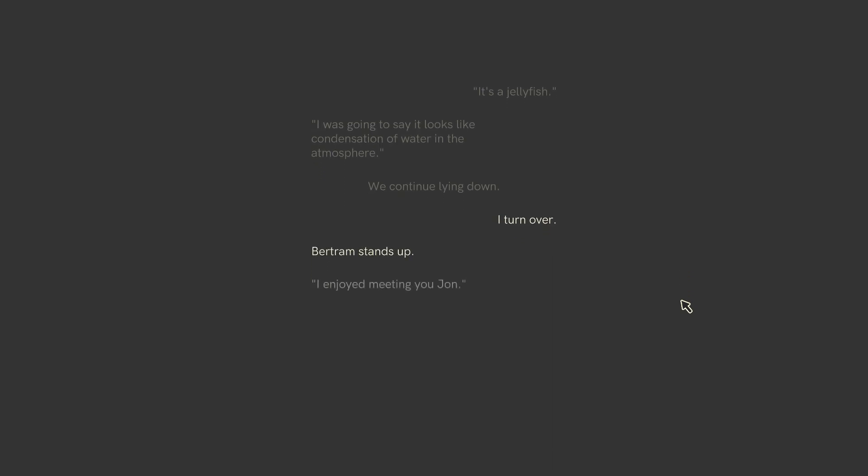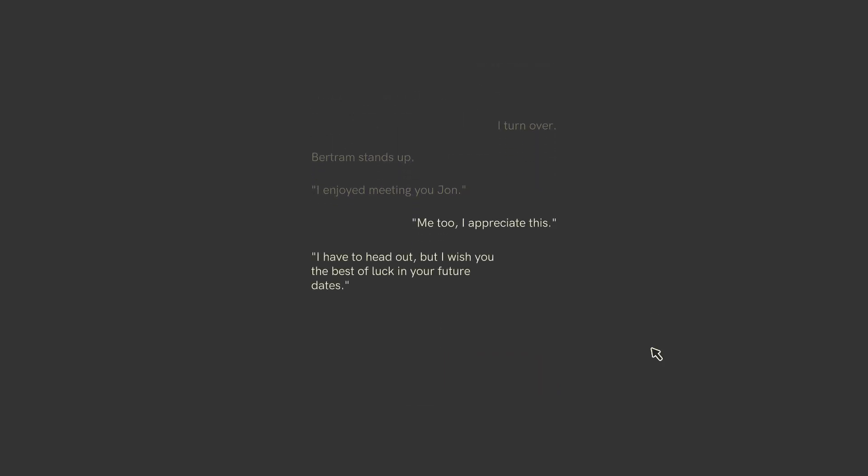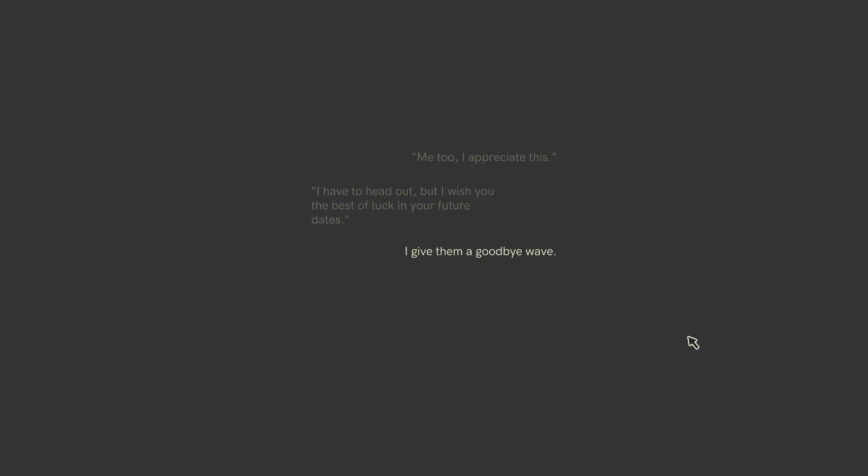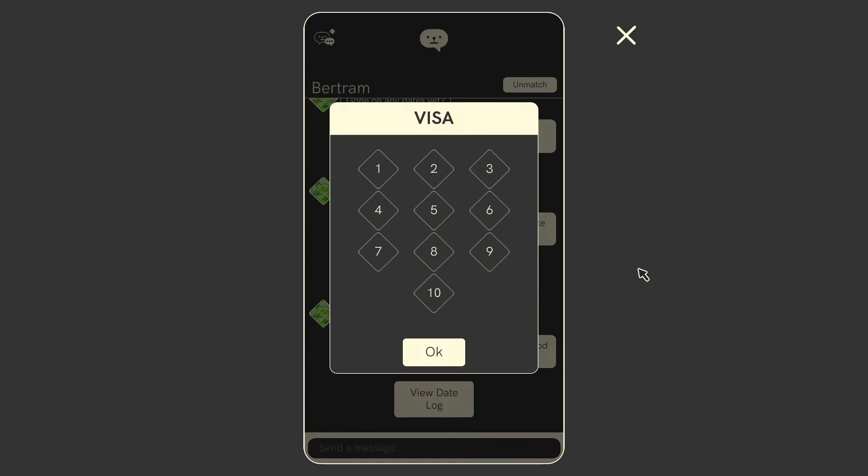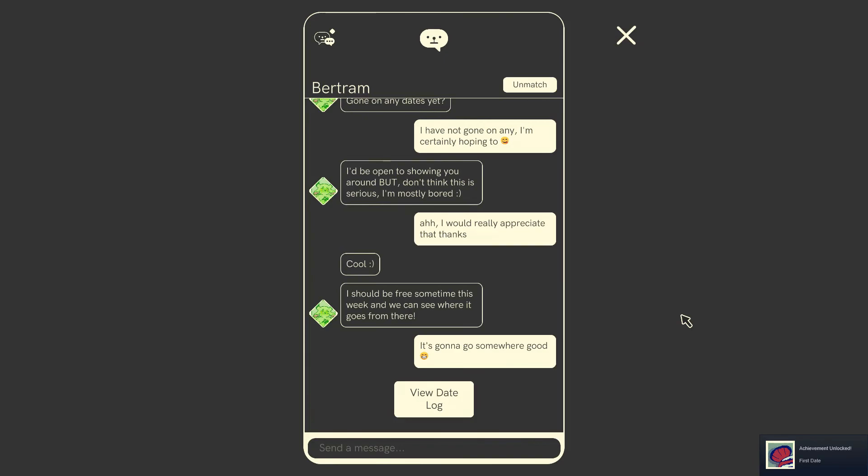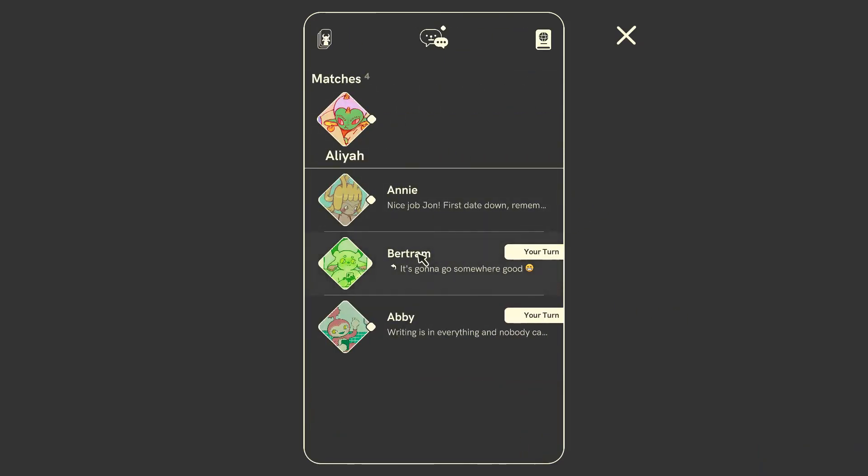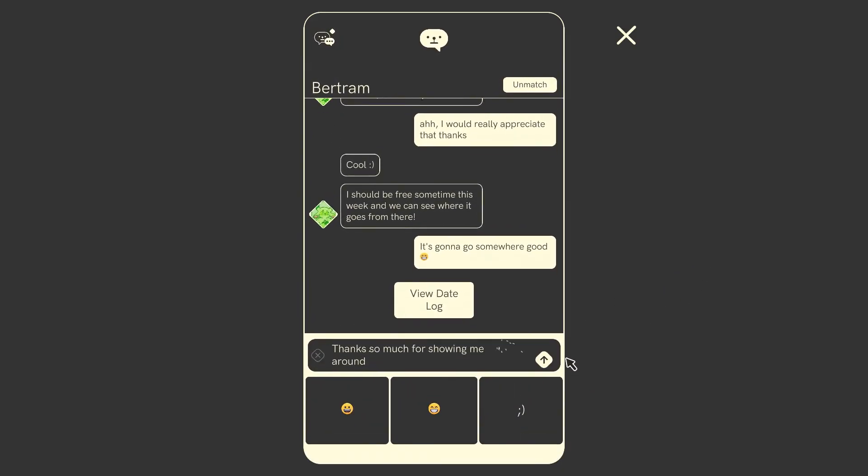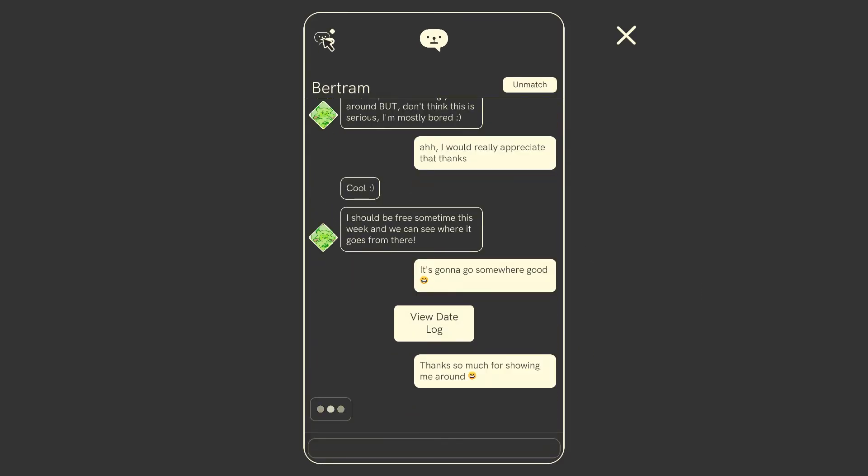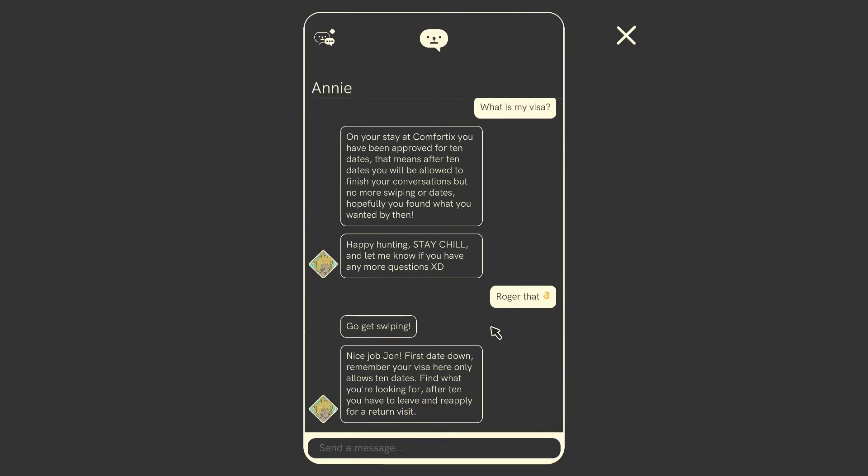Bertram stands up. I enjoyed meeting you, John. I give a cute smile as 52 year old spaceman. Me too. I appreciate this. I have to head out, but I wish you the best of luck in your future dates. Give him a goodbye wave. Bertram walks off. I depart. Well, that was a nice intro date. He doesn't seem to have a ton of personality though. Old Bertie. But that was nice, I guess. We can message him, I think. Yeah, we can. Say thanks so much for showing me around. We'll do that one. Oh, he's still going to respond. So you could go on another date with him, maybe.